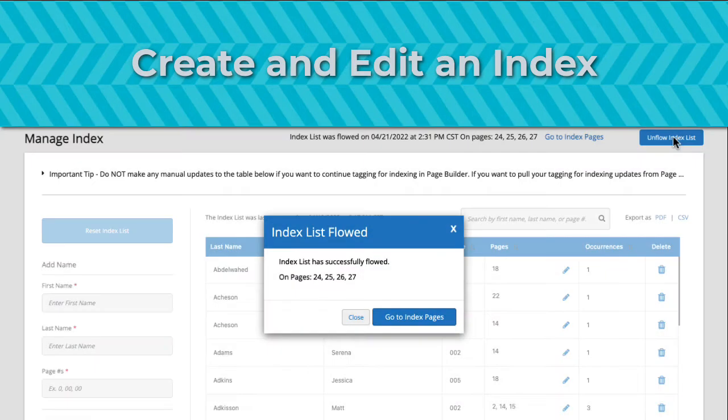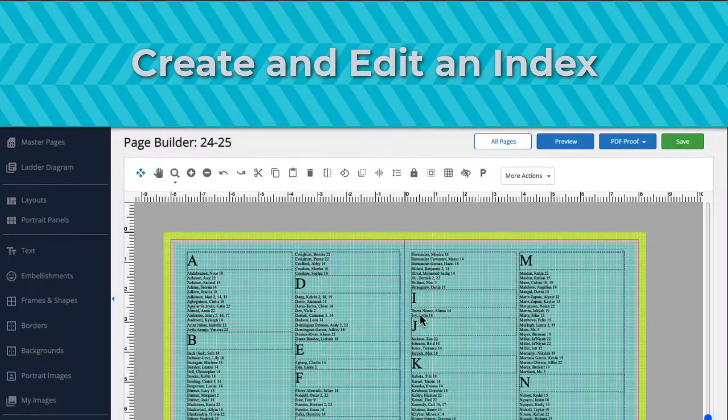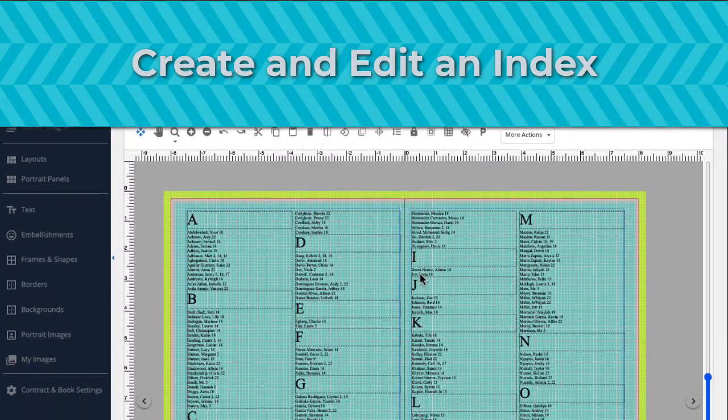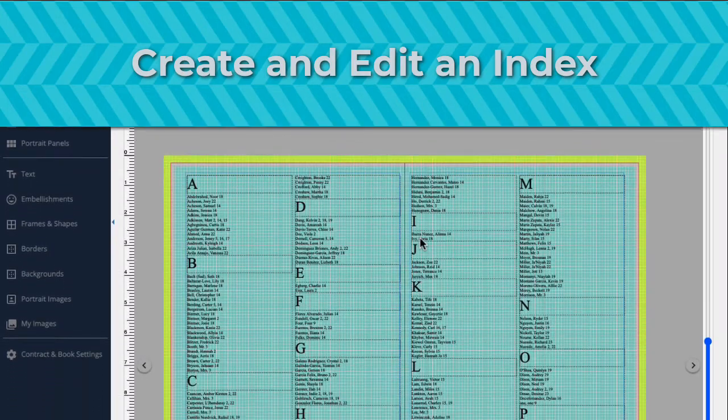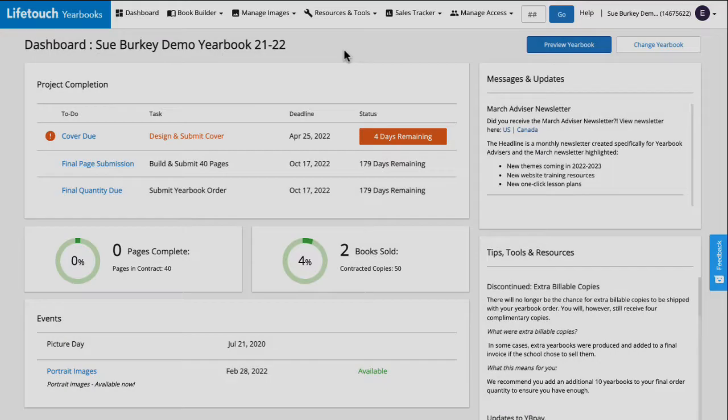Creating an index should be one of the very last steps in our yearbook creation process. This will prevent us from having to recreate the index whenever changes are made to the yearbook. Let's get started.